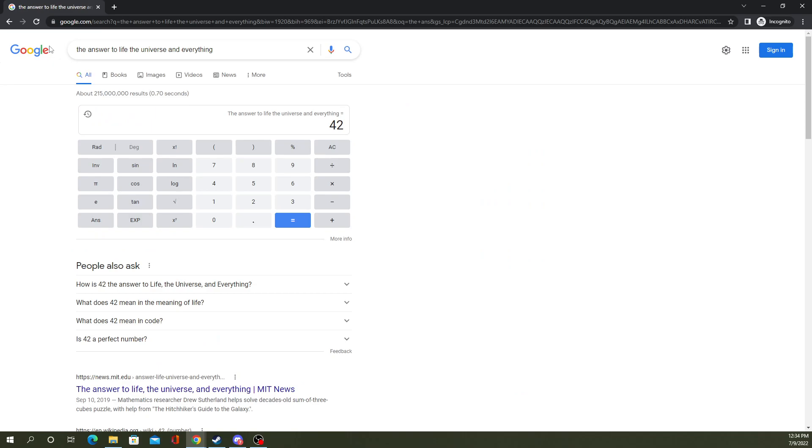Now this is a reference to, I want to say, Hitchhiker's Guide to the Galaxy, where they say the answer to this is 42. And no one knows what that actually means, so it's kind of a meme.